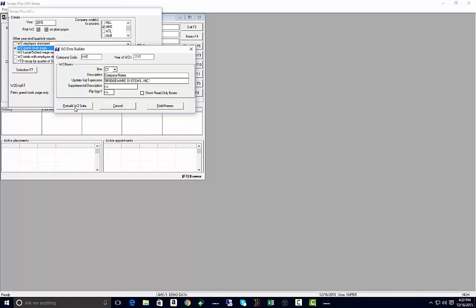So if this would be a case where you had to make some changes, maybe you forgot a deduction letter, you noticed that it needed to be included, and now you want to go in and rebuild your data. This box would say build or rebuild W-2 data.